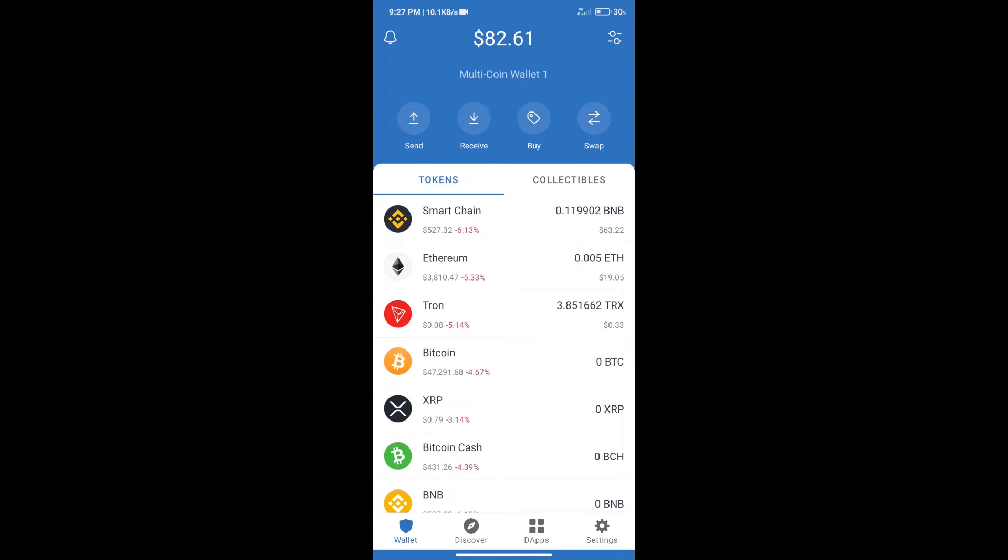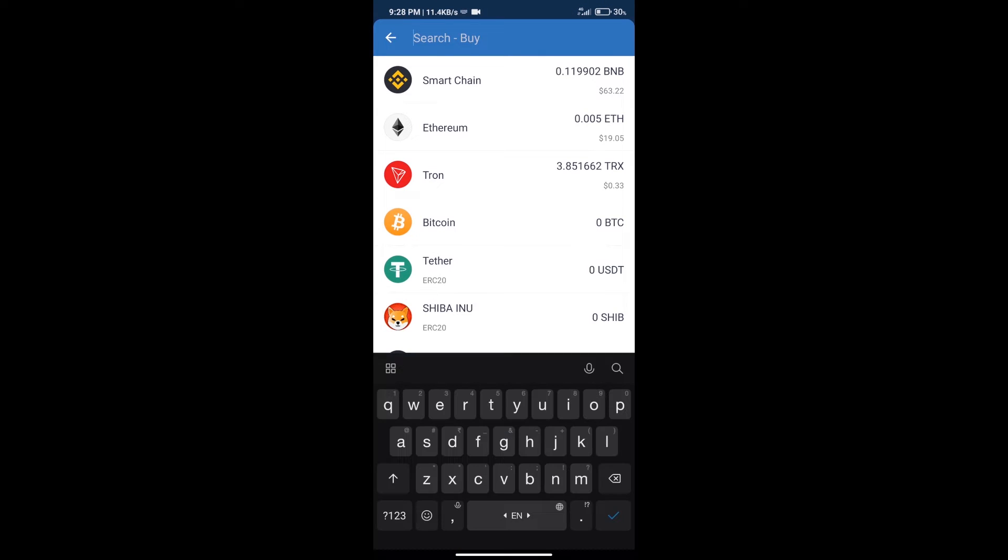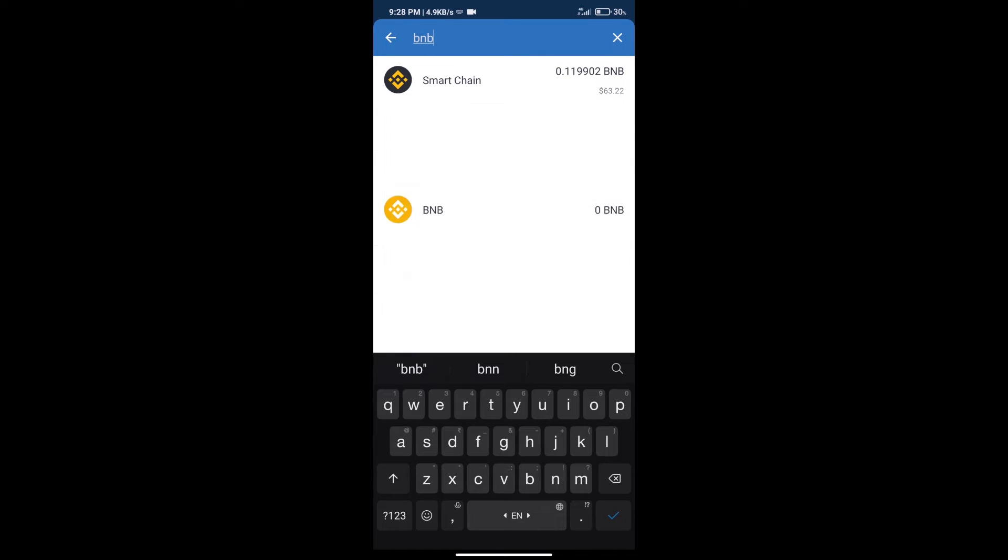After that, we will click on the buy button and search for BNB. Click on Smart Chain.